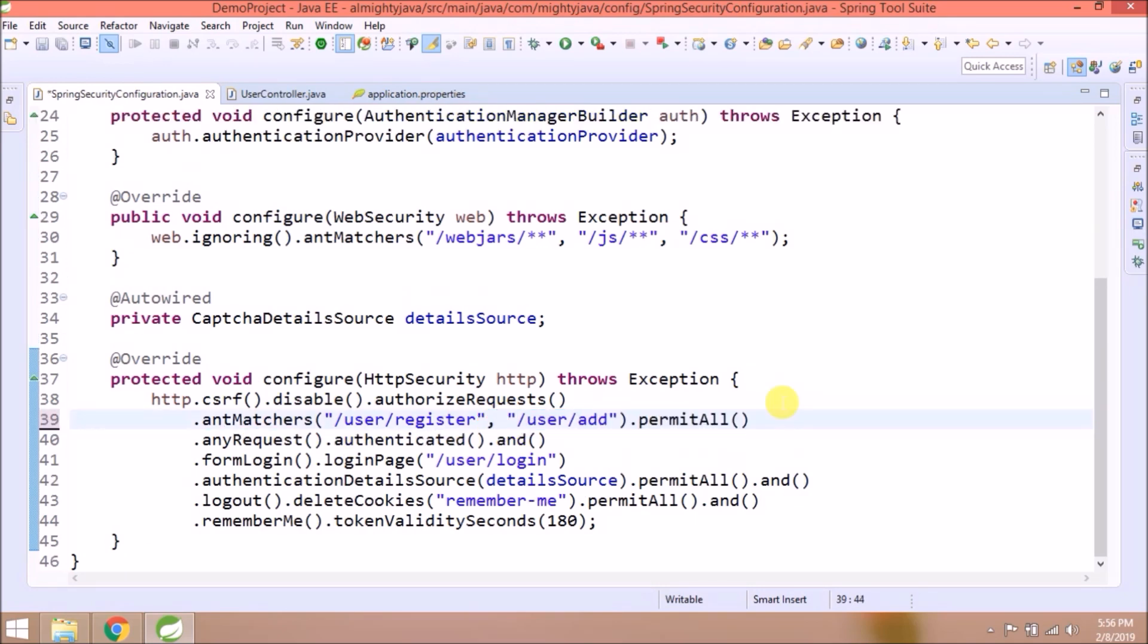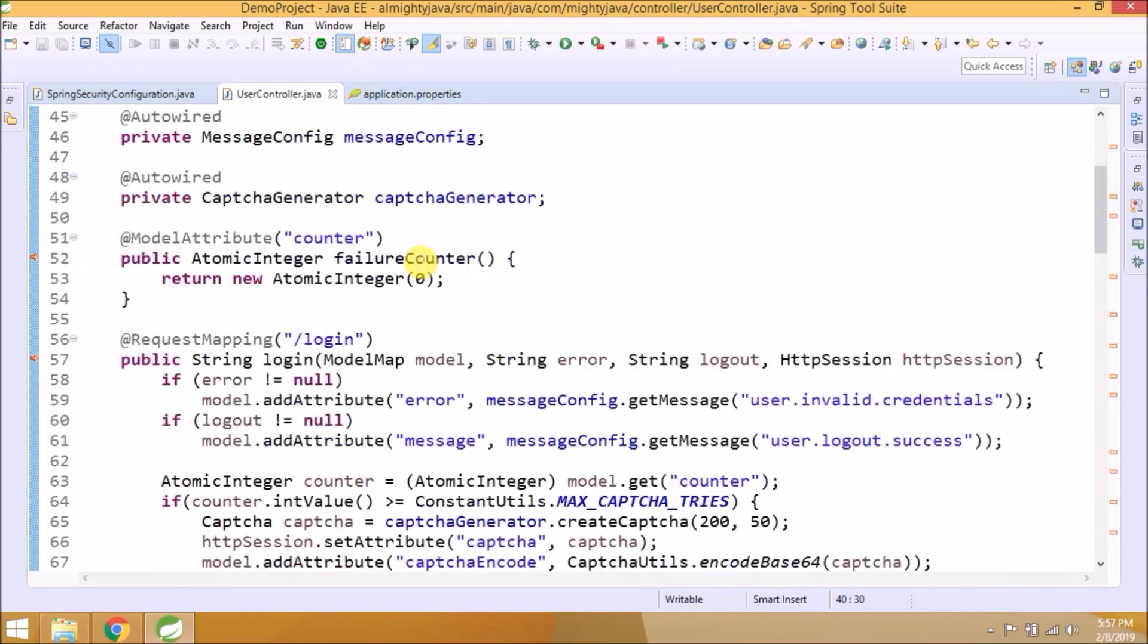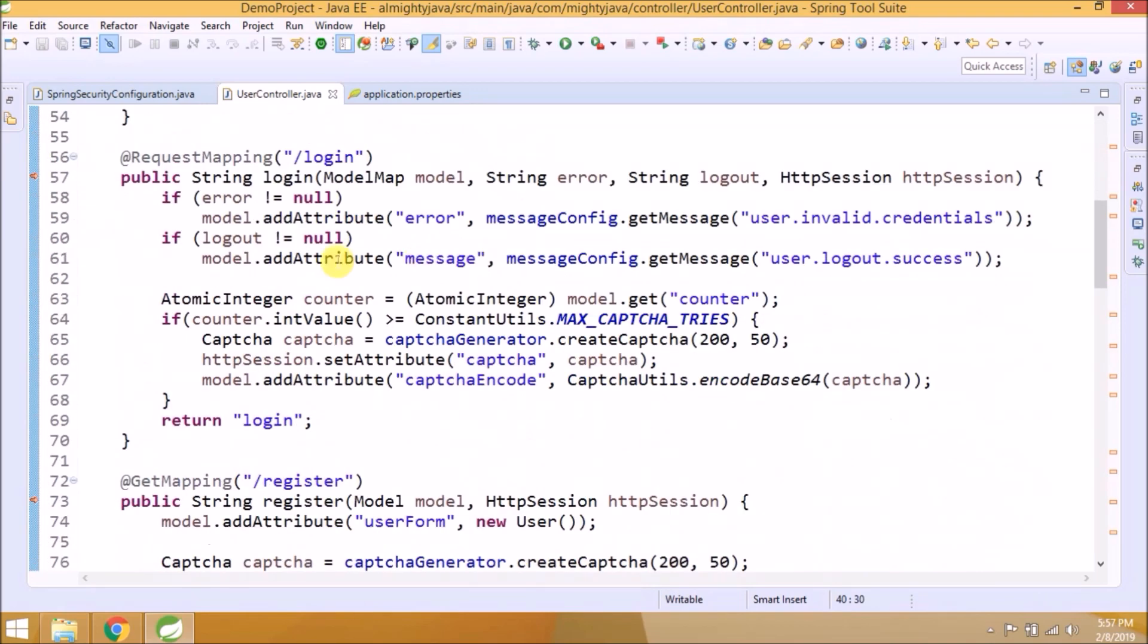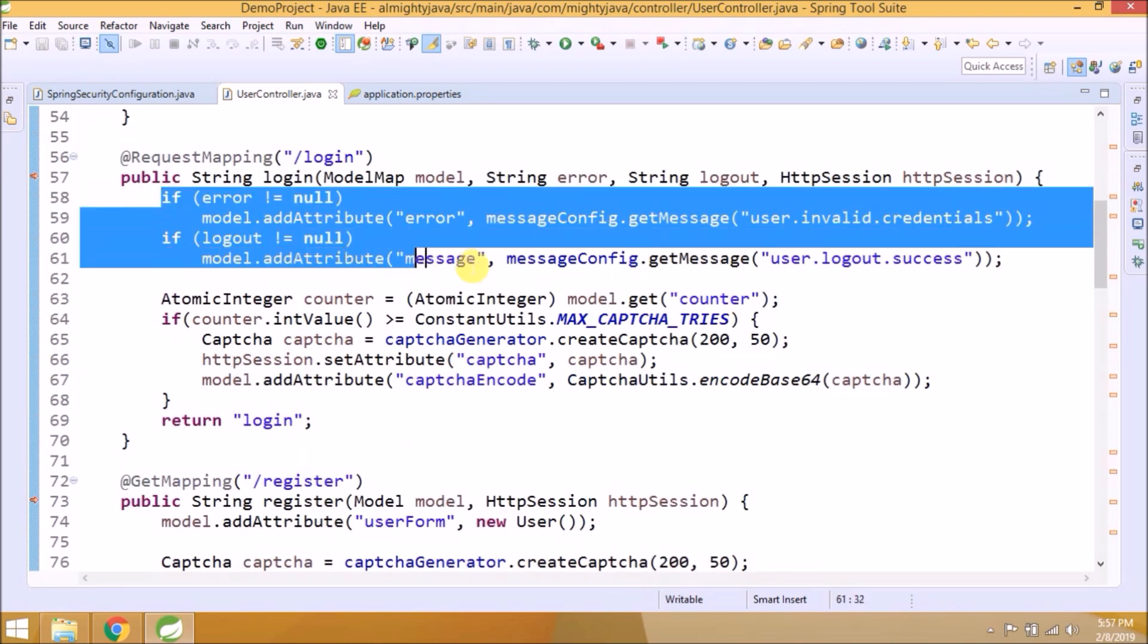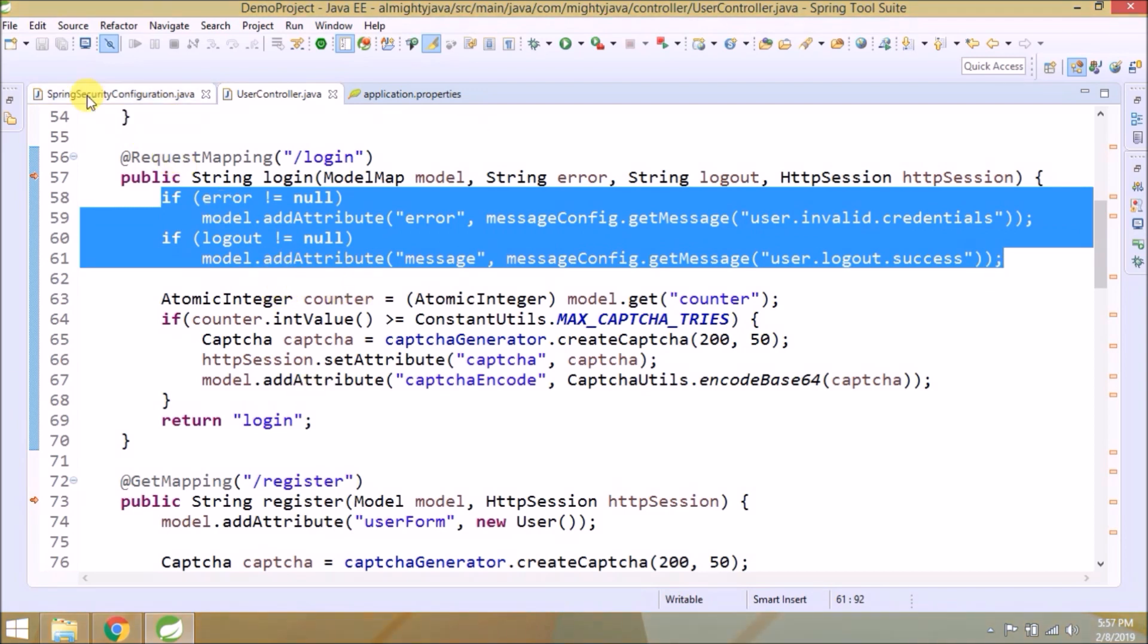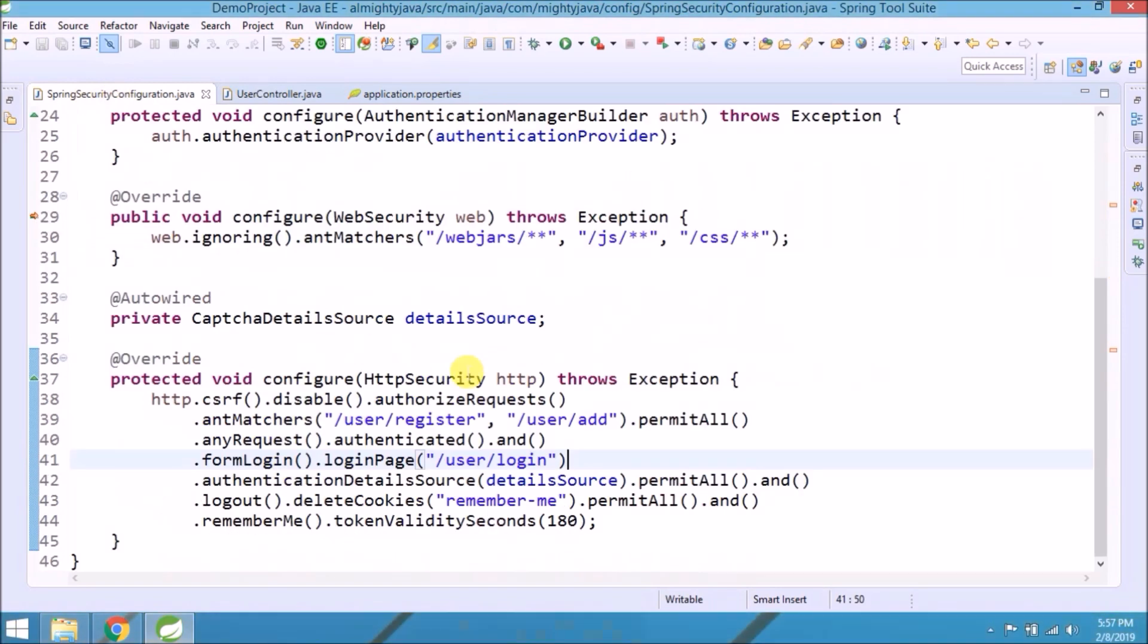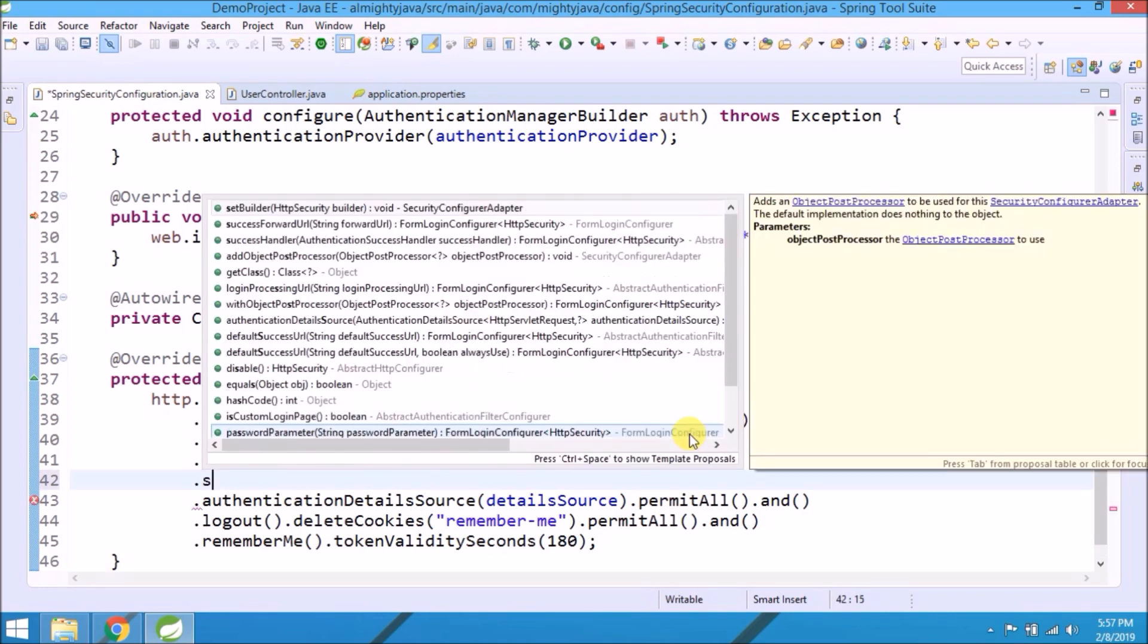Now let's implement custom login handlers. Here you can see we used error or success message in the user controller class login method. Now we will move this from this class to Spring Security configuration class. So there are methods available like success handler, failure handler, logout handler.